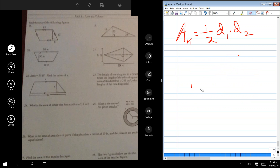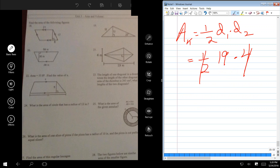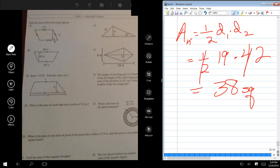In this problem they've given us everything: diagonal one is 19, diagonal two is 4. So the area is 38 square meters.